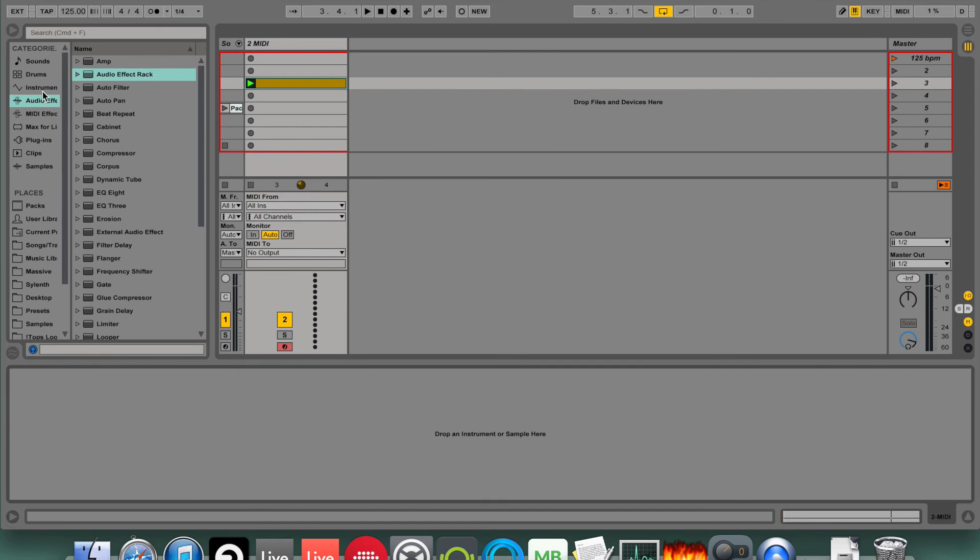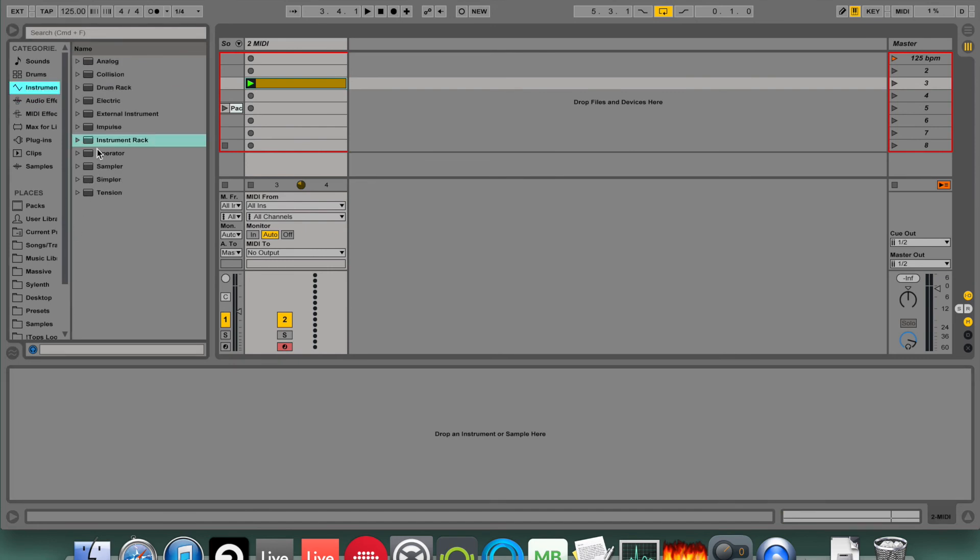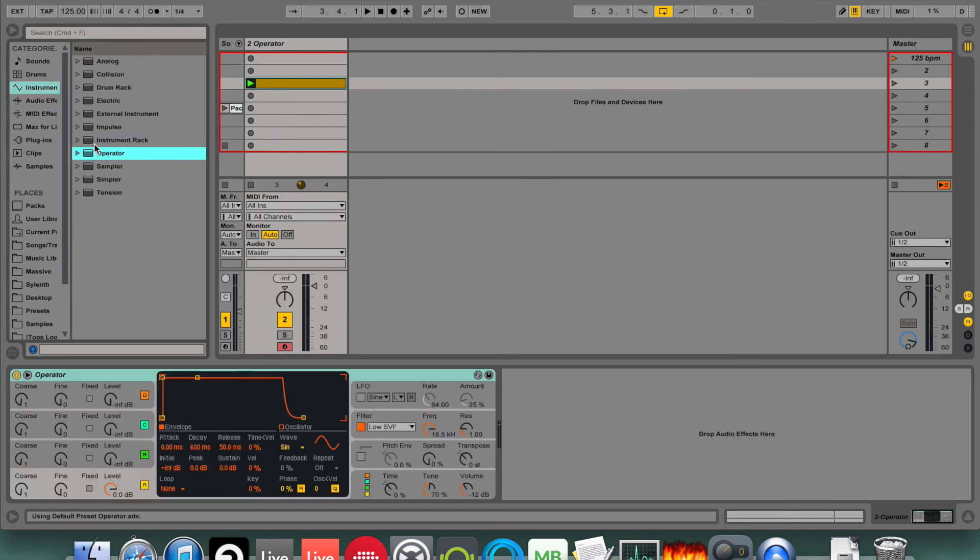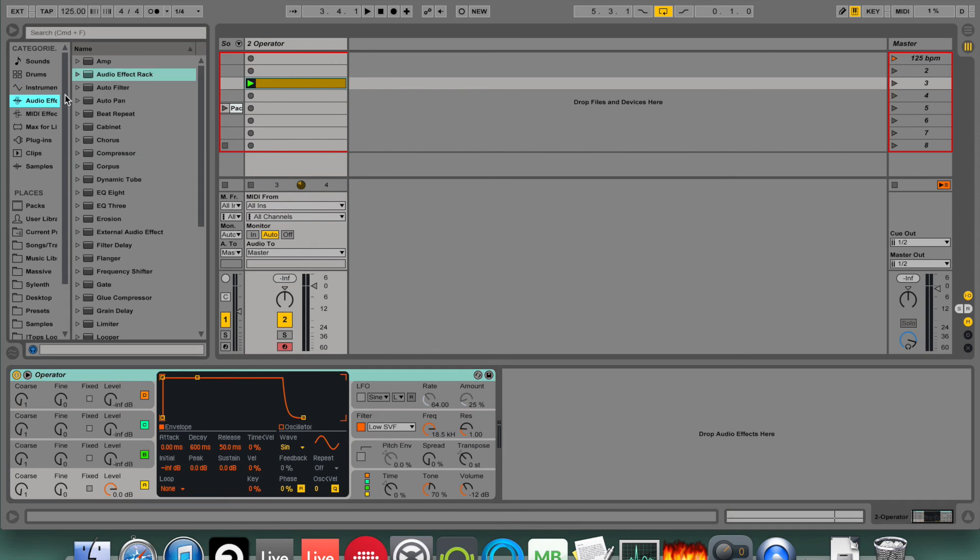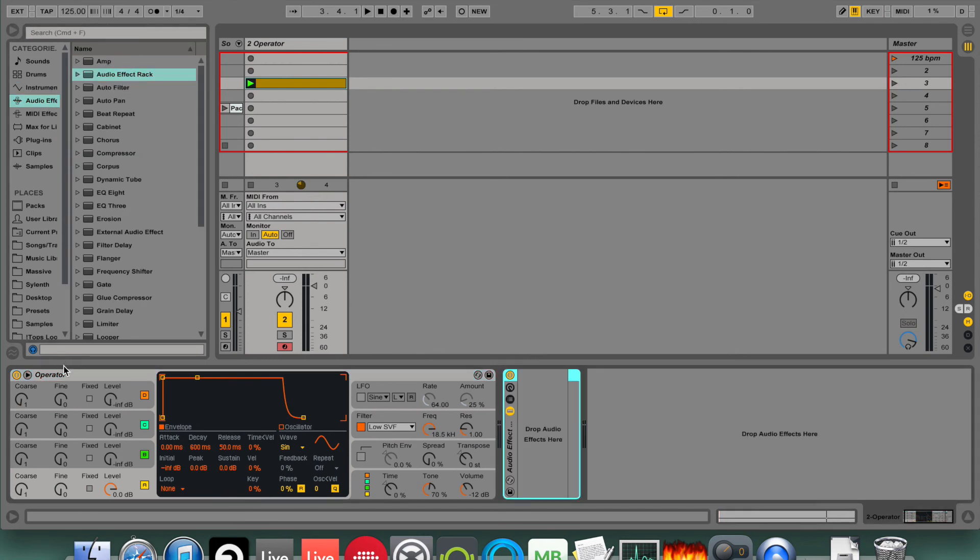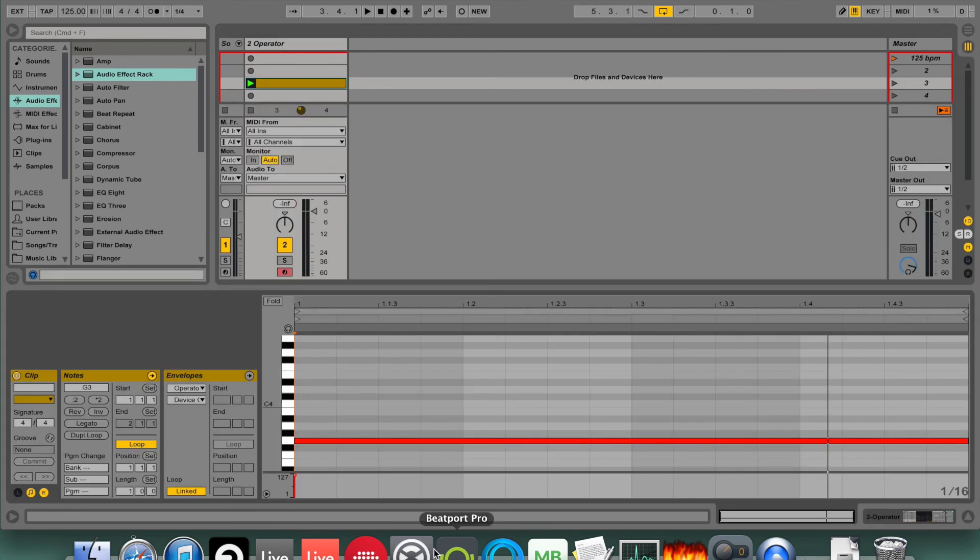So what that means is I need an instrument. And instead of turning the instrument on and off with the device button, I'm going to control the audio coming out of it.